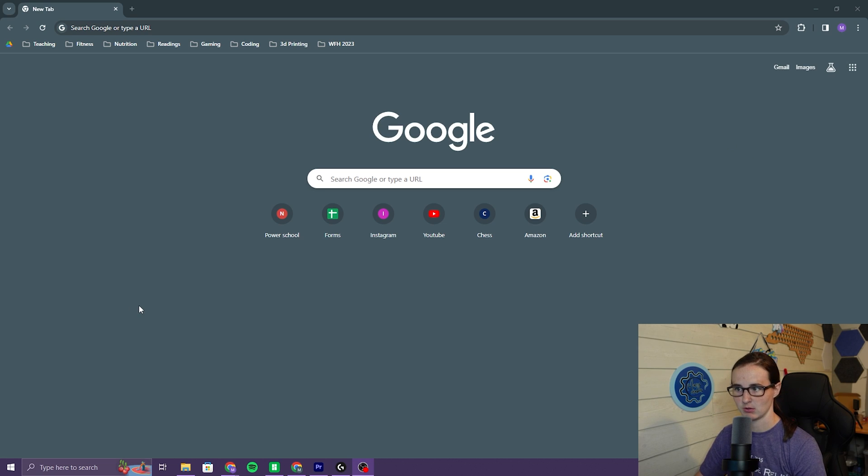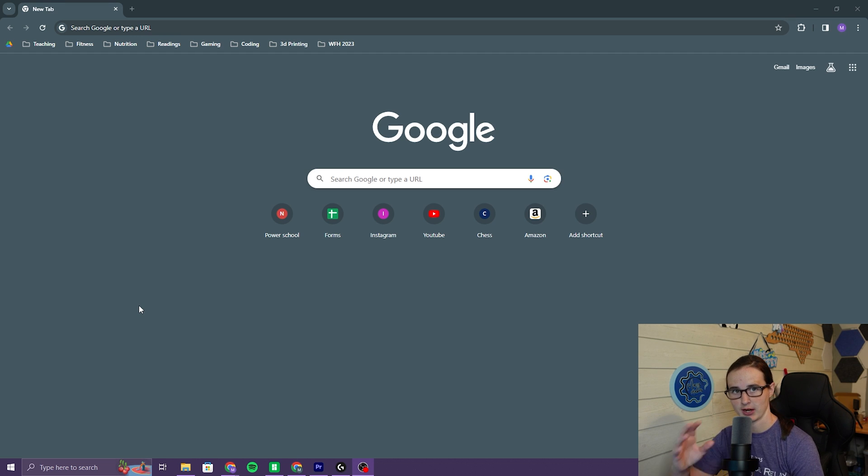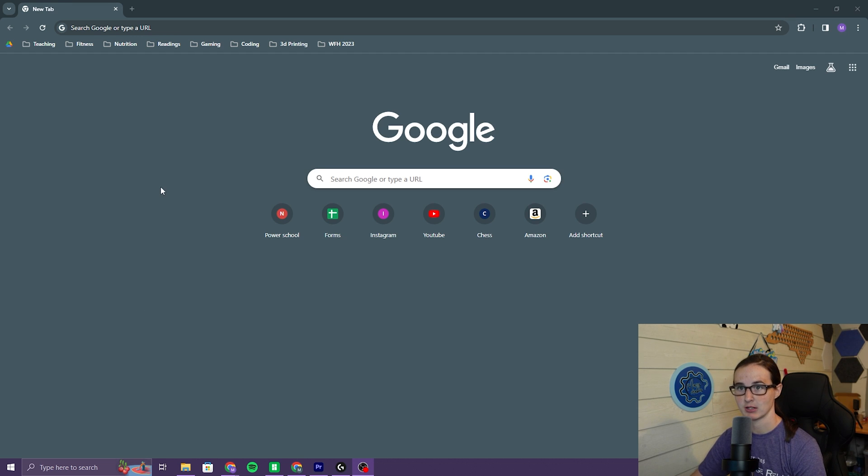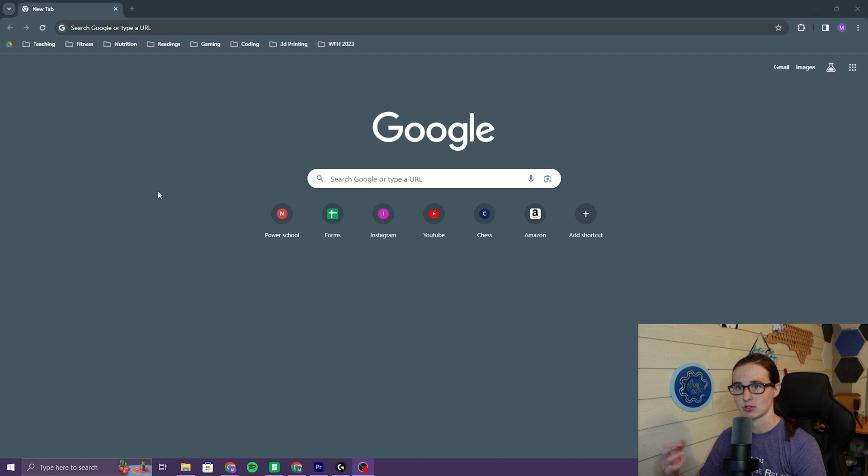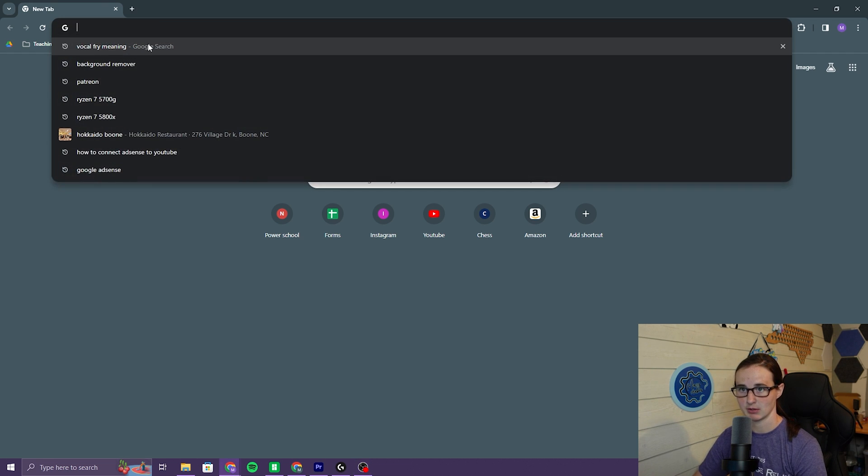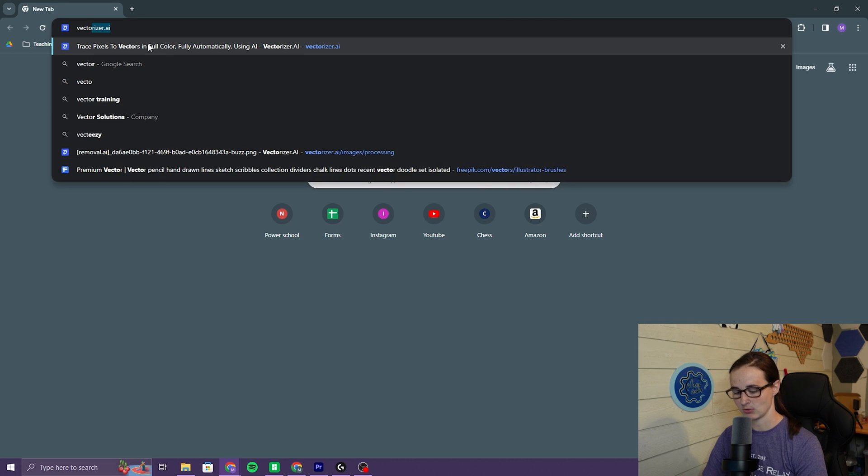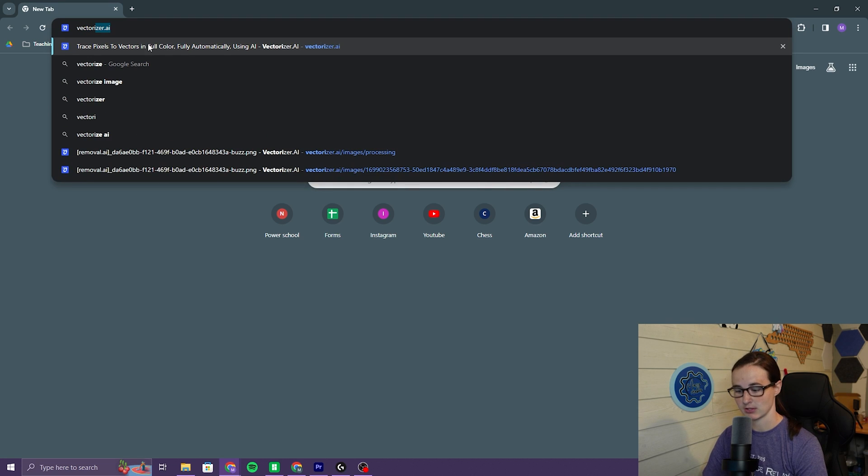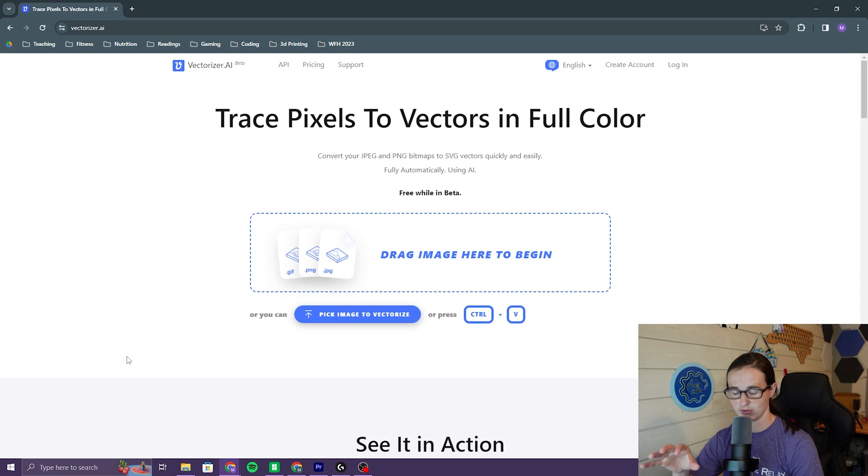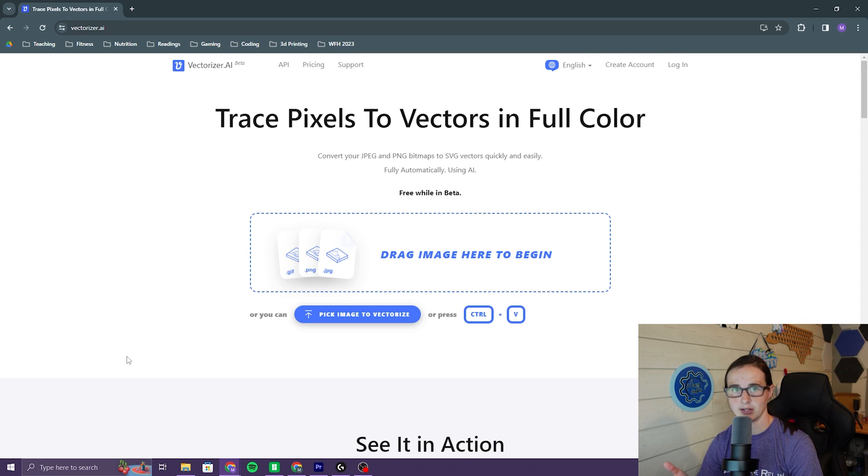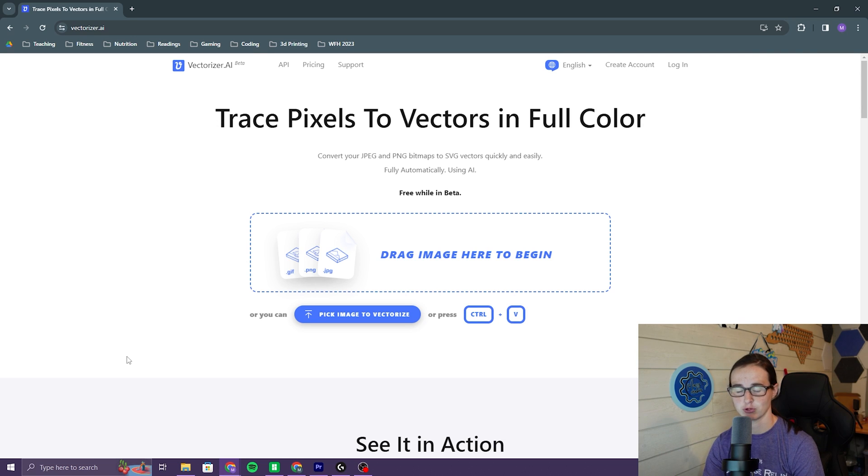Okay, so I first need a PNG of my logo, which I have ready to go. So now to take a PNG and turn it into something that we can actually use, I'm going to go to my trusty old Vectorizer AI. Before this was a thing, you would have had to take it into Illustrator or some other software, Photoshop, something like that.